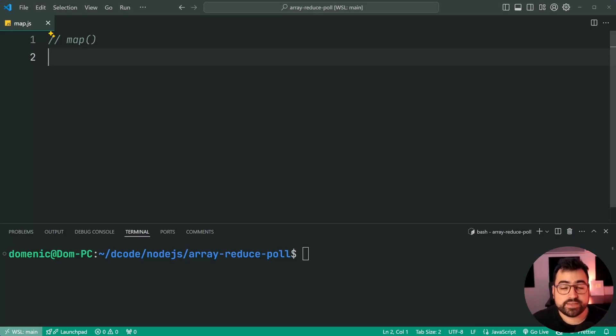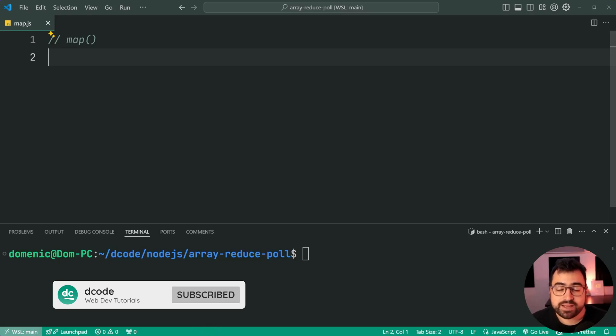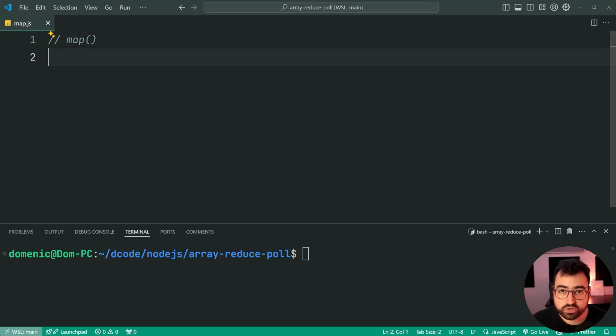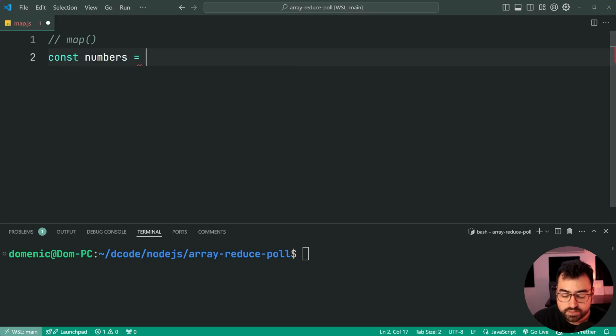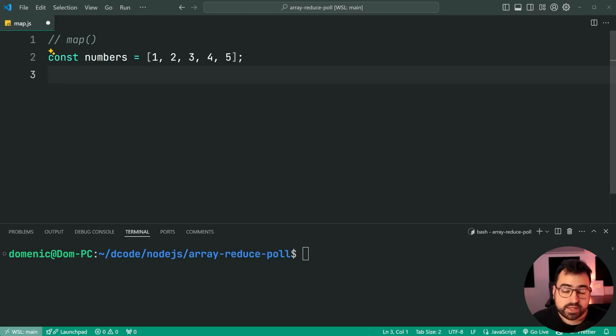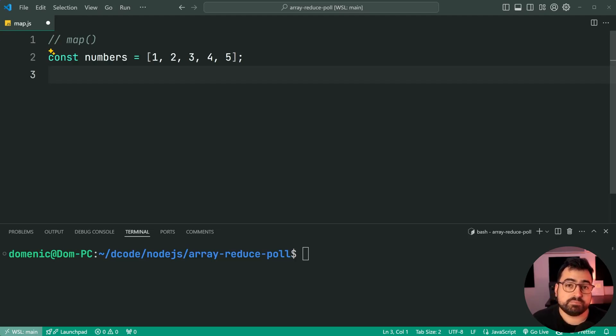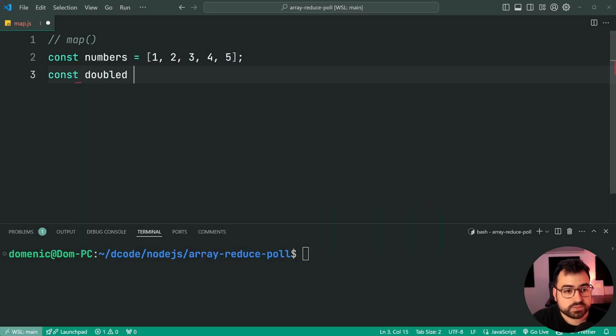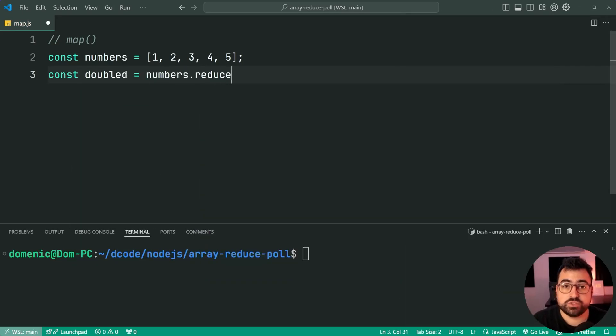Let's begin with array map. How do we achieve the same functionality using array reduce that array map gives us? Well, let's begin with an example to work with. Right here, I'm going to make a new constant called numbers equal to an array, we'll say one, two, three, four, and five.